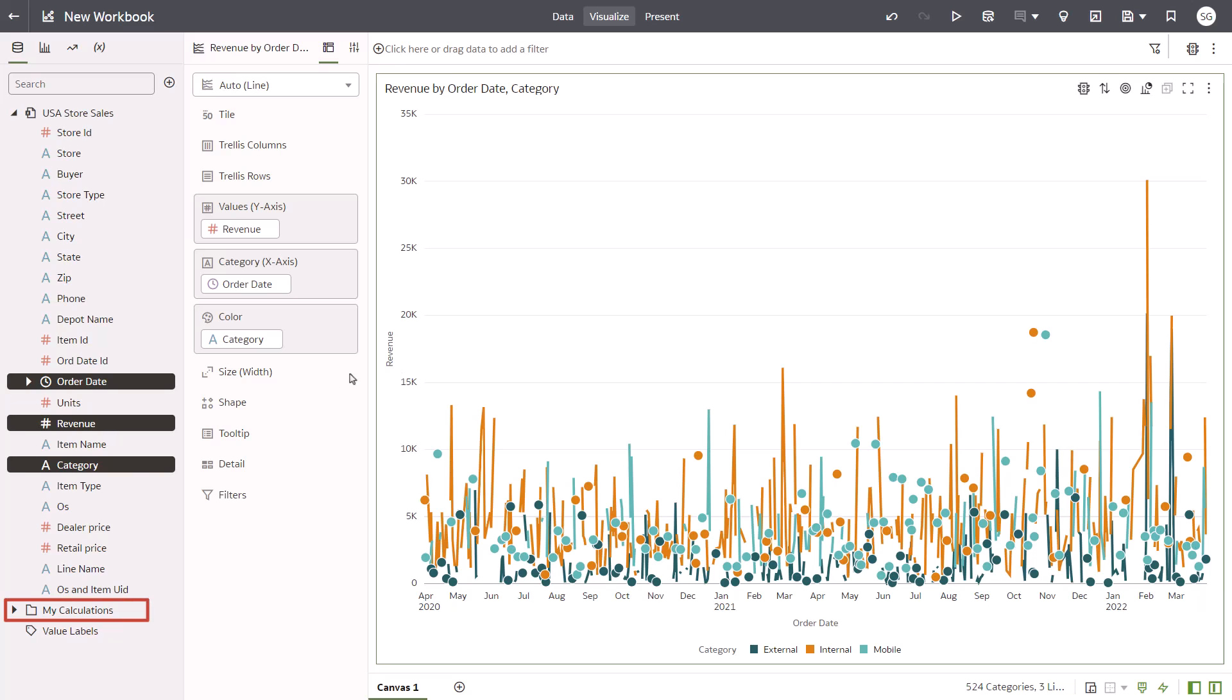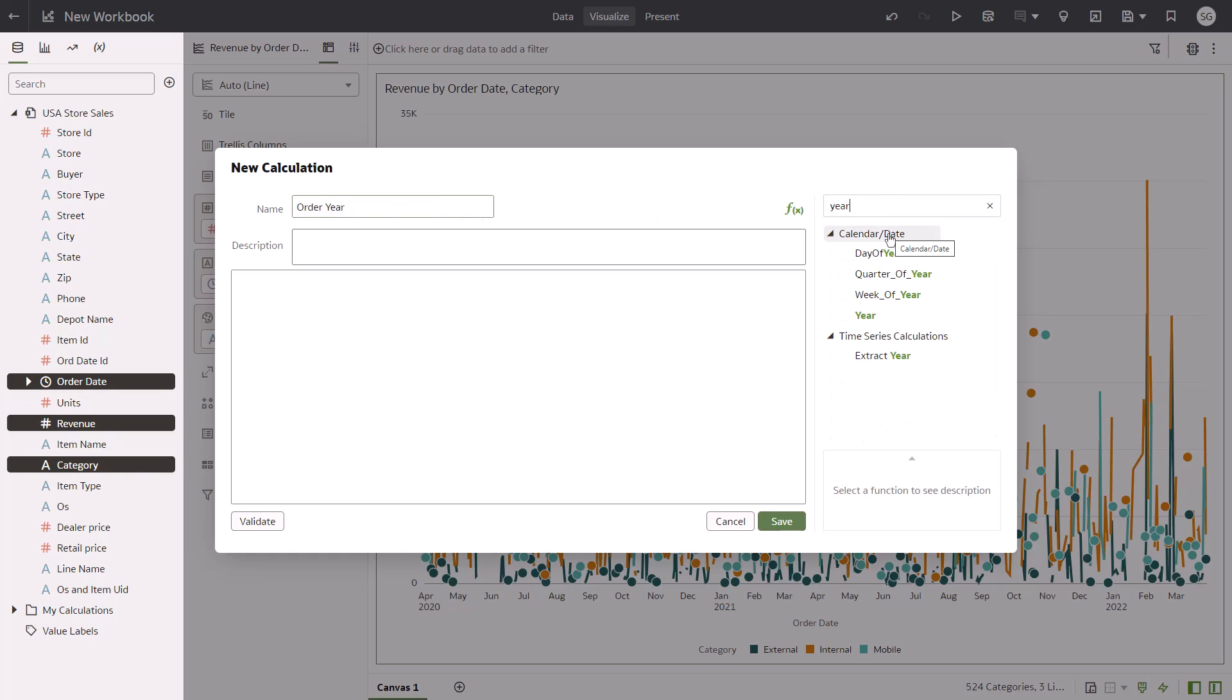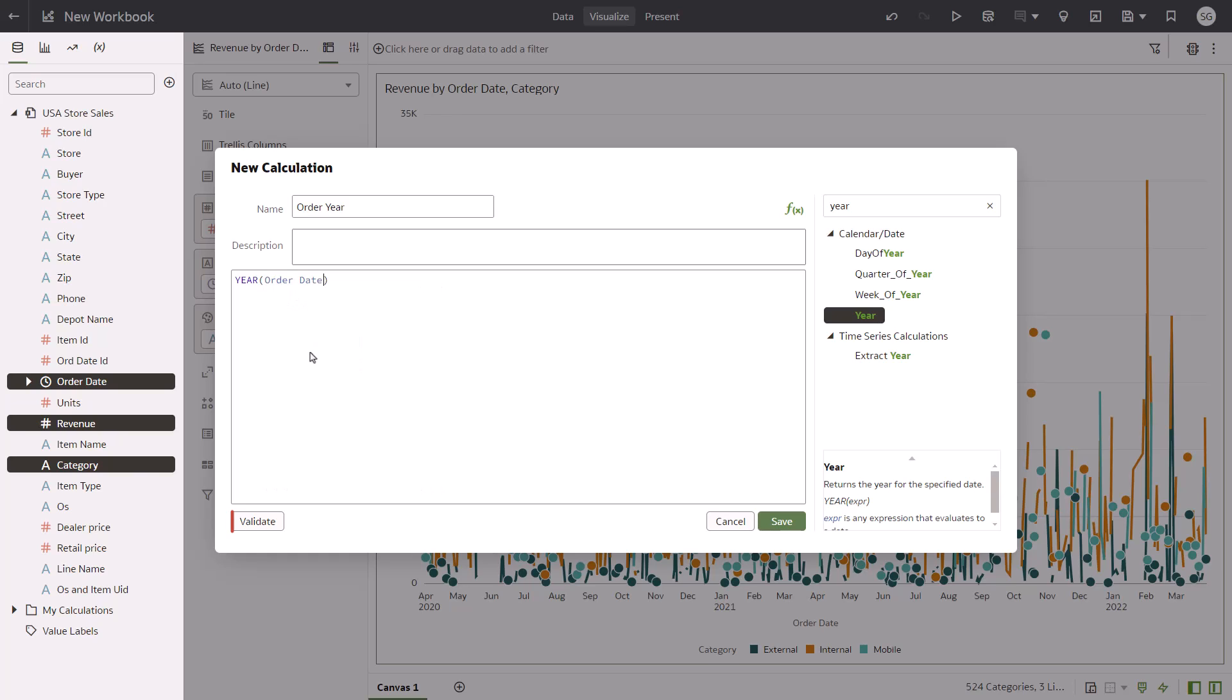Right-click My Calculations and select Create Calculation. Name the calculation Order Year. Search for Year to create the expression and select Order Date to replace the variable with a value. Validate and save the expression.